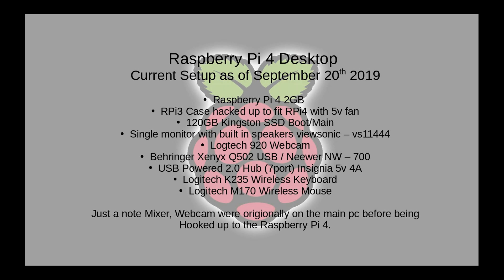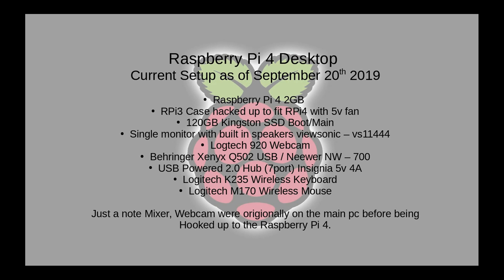With my Raspberry Pi 4 desktop my current setup as of September 20th 2019, I have the Raspberry Pi 4 2 gigabyte model. I have a Raspberry Pi 3 case hacked up to fit the Raspberry Pi 4 fan. I have a 120 gig Kingston SSD drive as my boot slash main drive. I am not using the micro SD except for backing up my OS here and there. I have a single monitor with built-in speakers, a ViewSonic VS 11444. I have the Logitech 920 web camera, the Behringer Q502 USB with the newer NW700 microphone. I have an Insignia 5 volt 4 amp USB powered 2.0 hub and I have a Logitech K235 wireless keyboard and the Logitech M170 wireless mouse.